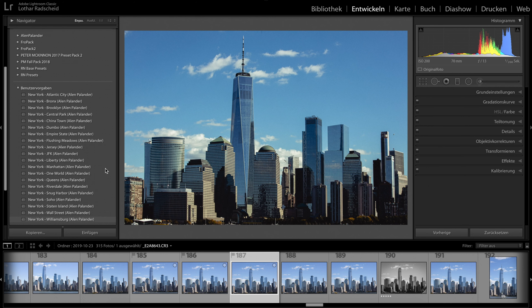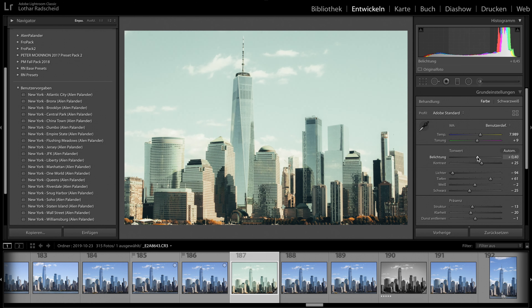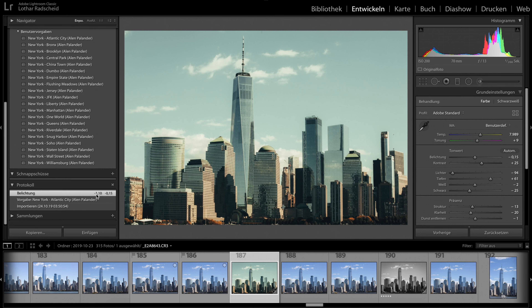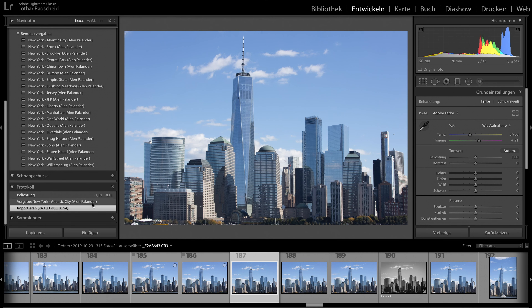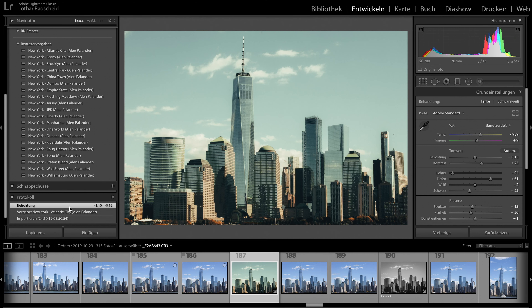You can't use every preset for every picture, so you have to find which one goes in the right direction. I like the colors of the New York preset 'Atlantic City,' so let's use this. You might think it's totally overexposed — why use this one? Well, I go down with the exposure and lights, and now you can see I like this direction. Some shadows here on the skyscrapers — beautiful picture. Comparing the beginning with the preset correction, I think it's awesome.